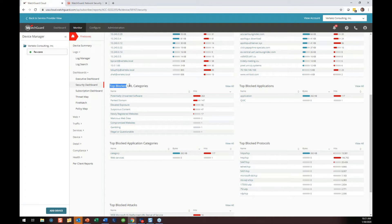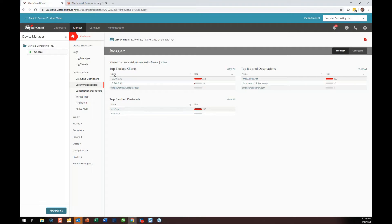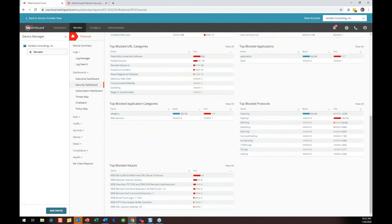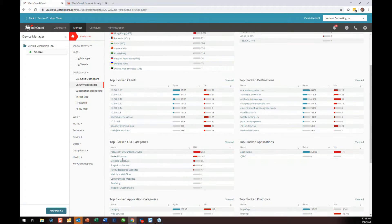I want to focus on top blocked URL categories. We're using WebBlocker to block potentially unwanted software — we had 263 blocks in the last 24 hours. That's a clickable link showing me clients, what protocols they were blocked on, and what destinations. We're also blocking HTTPS because at Vertex we have HTTPS content inspection enabled even for WebBlocker. Everything is clickable and very slick. If I go back and ask, what's a parked domain? Somebody registers a parked domain — it's not real content, but it could be suspicious.